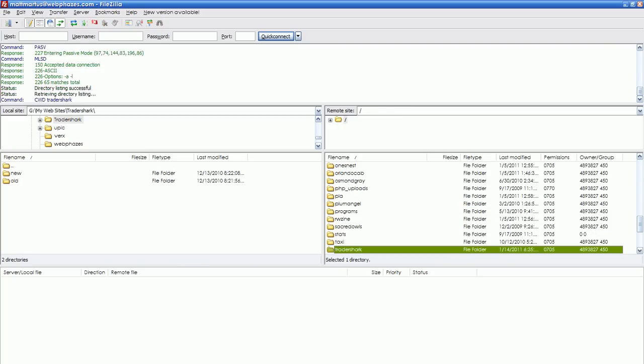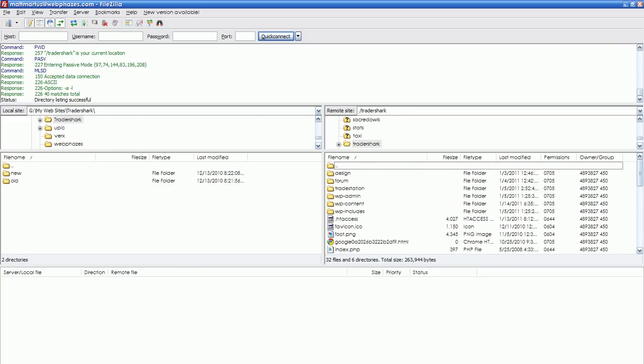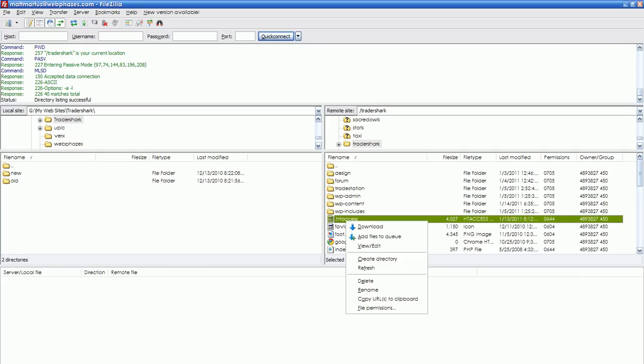This is for Tradershark.com, and here is his directory with all of his WordPress and all of his folders. Currently, we have a TradeStation folder already made. If you need to make one, you can right-click and create a new directory, but we don't need to do that.